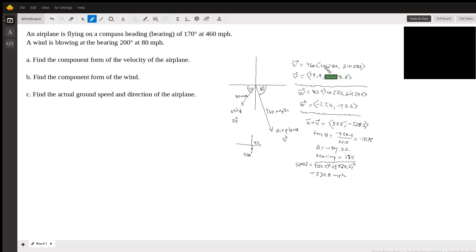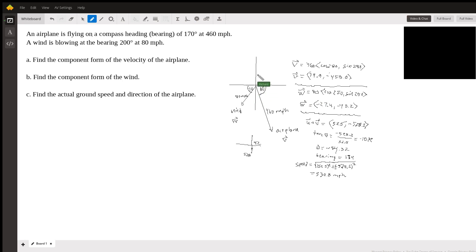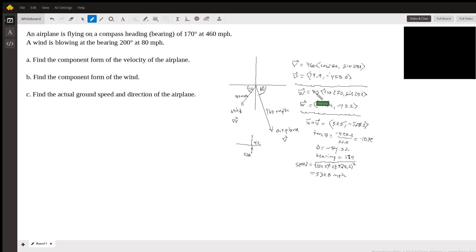Then you just go on your calculator and evaluate this, and it becomes 79.9, negative 453. For the wind vector, we put this into component form. We have to find the wind now, so it's going to go 90, 180, and then 70 more to get 250 as our angle. It's going to go all the way around to here, and then we just multiply this on the calculator and we get that.